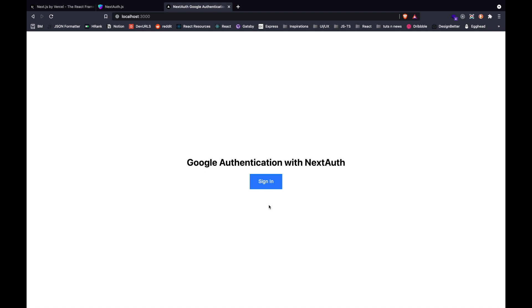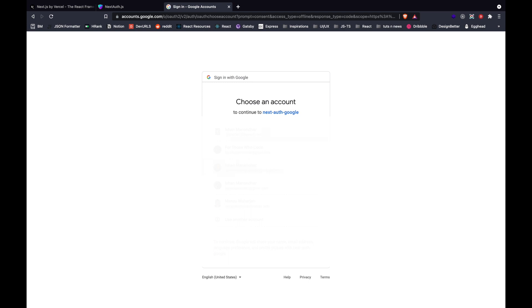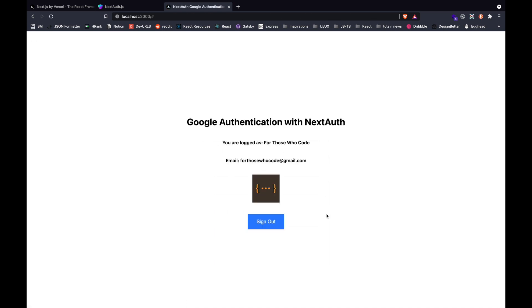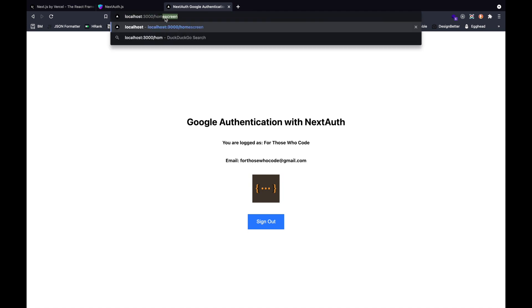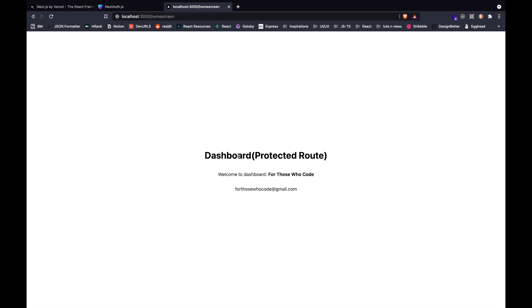We just have a button for now. If we click sign in, we'll be redirected to a page where we have Google authentication. After clicking, I can select any account I want. I select an account and I've successfully logged in. You can see the name and email. We can also visit our protected route named home screen, and the dashboard protected route can also be accessed.